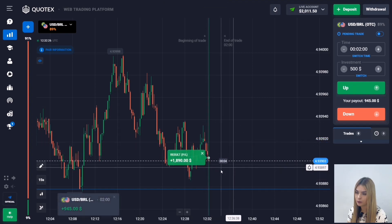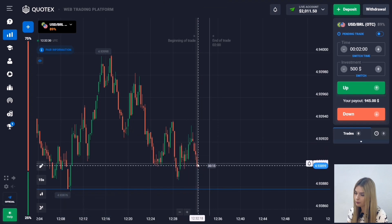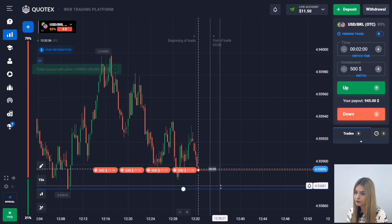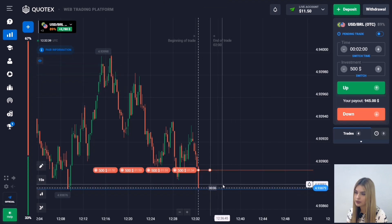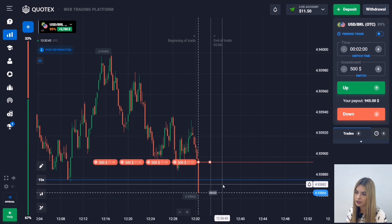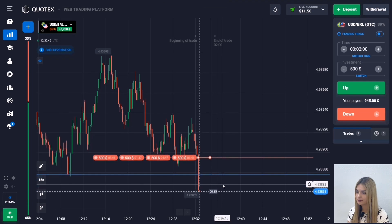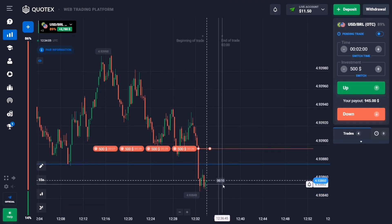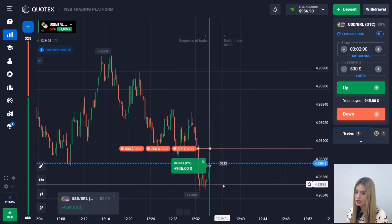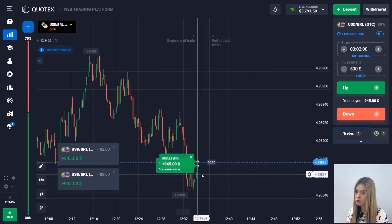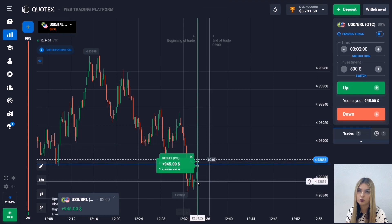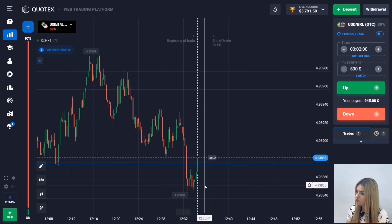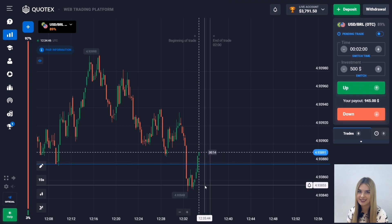There was an upward pullback but after that the downward movement continued and we made a profit. I propose to open another deal here — let's go down again for two minutes. At this moment we see that a good confident red candle has begun to form. The price continued to move down, the level was broken, and we are making profit. We managed to make money on breaking through the support level. These situations work perfectly — let's continue.